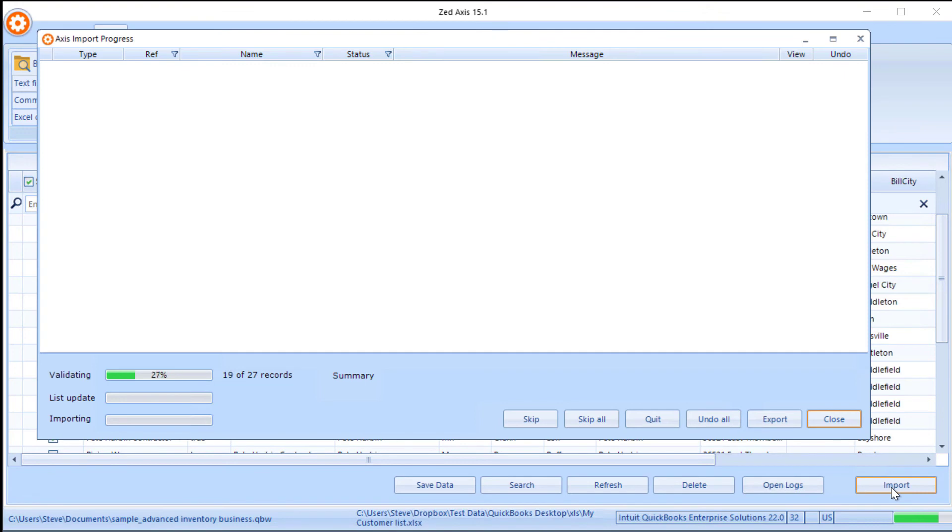So once we've got those settings selected, we click on the Import button. Z-Axis will validate the data, make sure it's in the correct format, and begin the process of importing those directly into your QuickBooks company file.